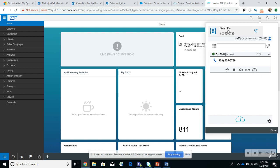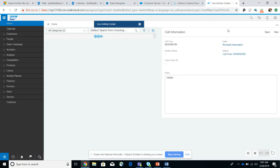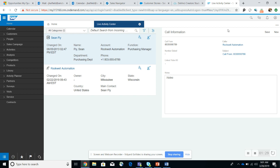Now, if I click on Sean Fly, this allows me to manage Sean Fly's account.